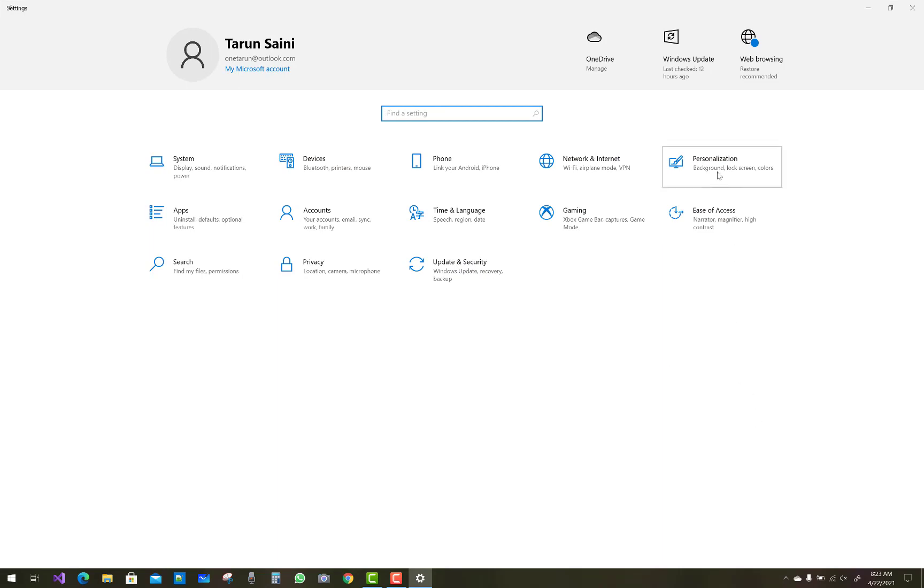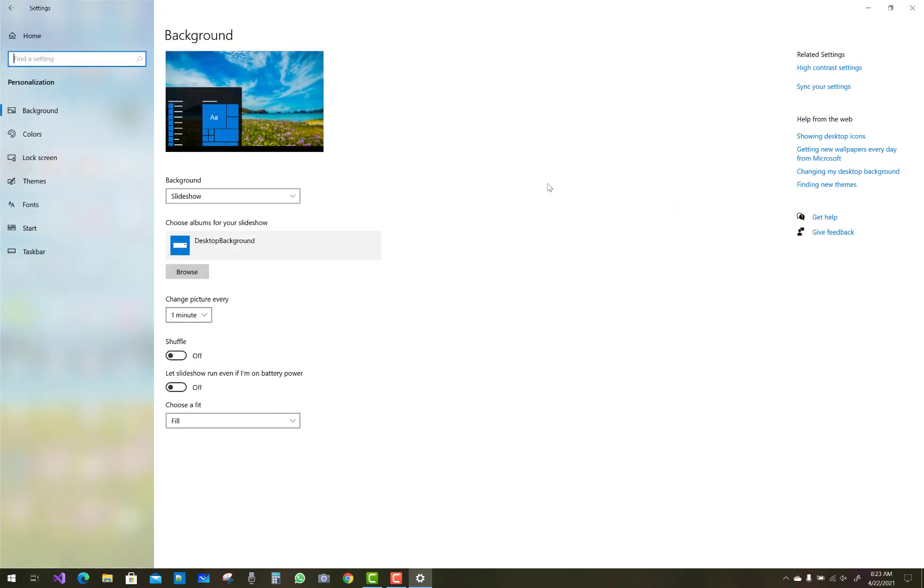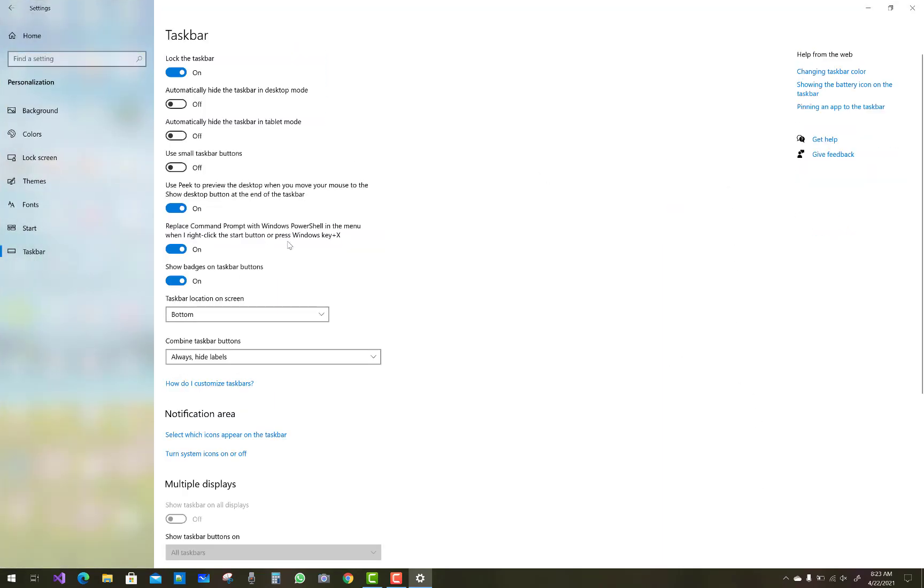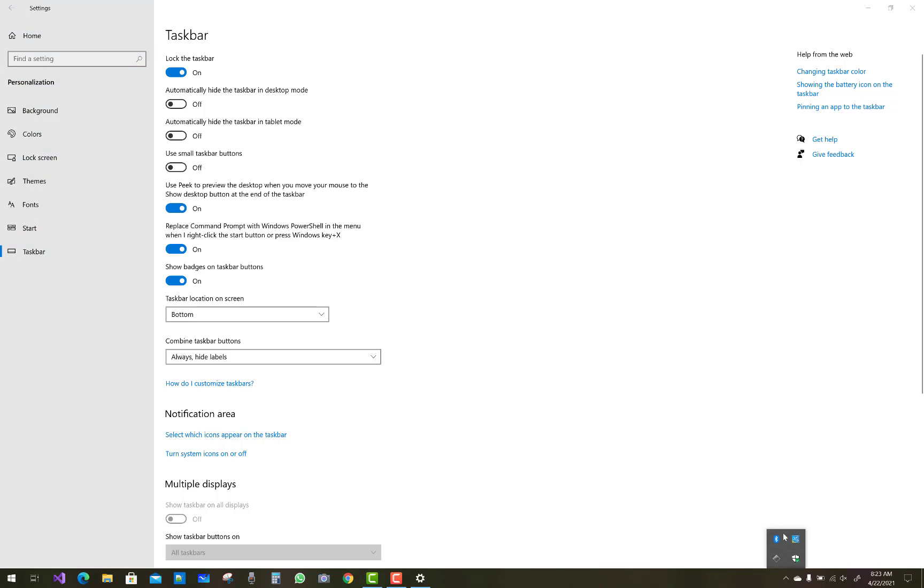Go to Personalization and select Taskbar. Then select 'Select which icons appear on the taskbar.' The system tray will display the security icons, but your taskbar will not display them unless you enable this option.